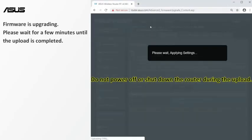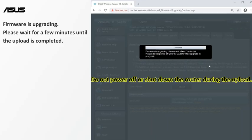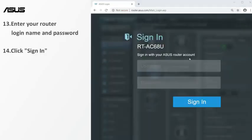Do not power down or shut down the router during the upload. Please wait for a few minutes until the upload is completed. After the update is completed, you will see the router settings page.